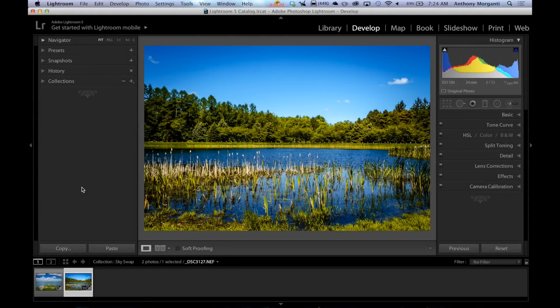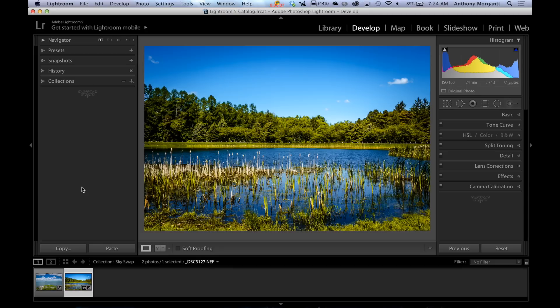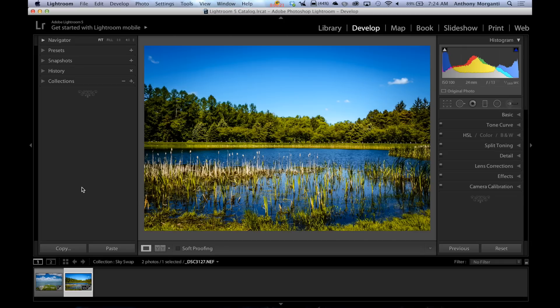Hey guys, this is Anthony Morganti from AnthonyMorganti.com and this is episode 10 of Photoshop for Photographers. In this episode, we're going to take a break from the portrait retouch we were doing to do something that I get a lot of requests on how to do.